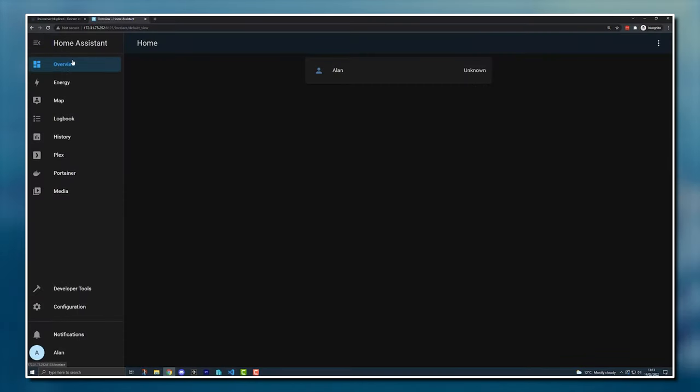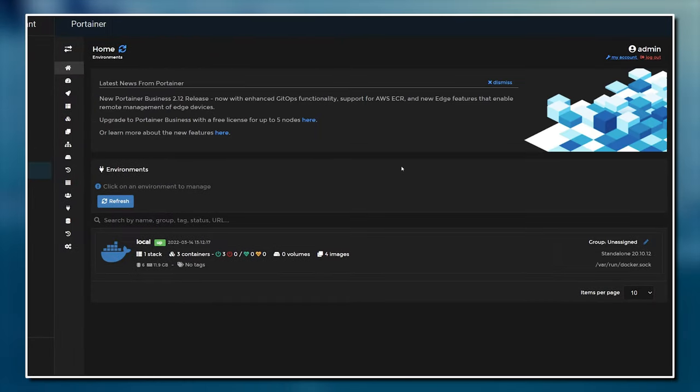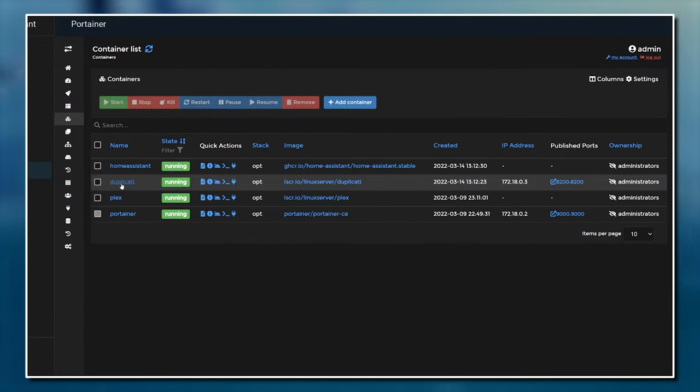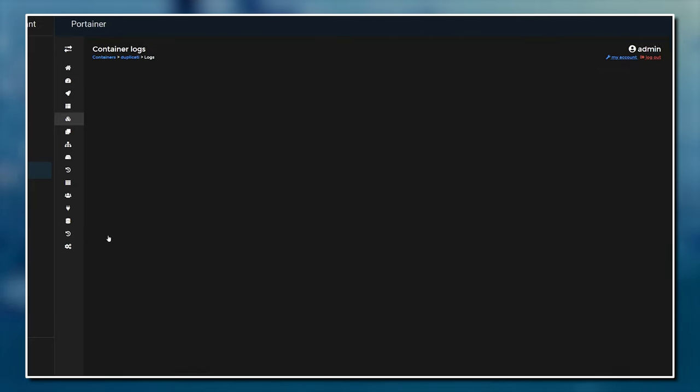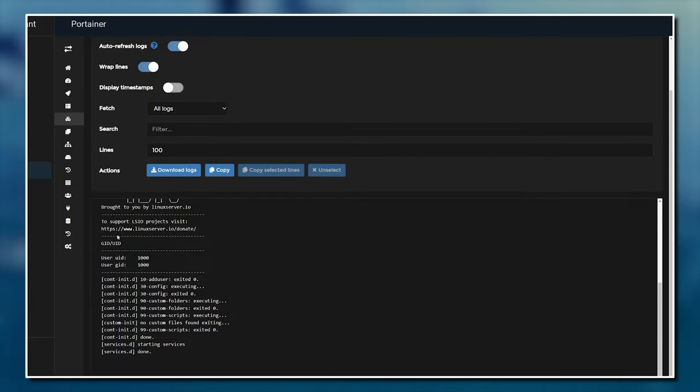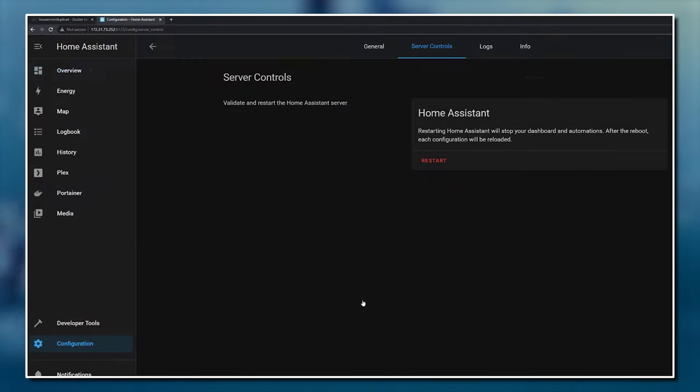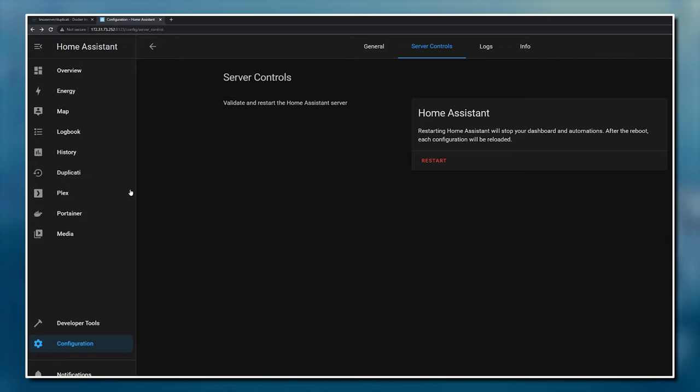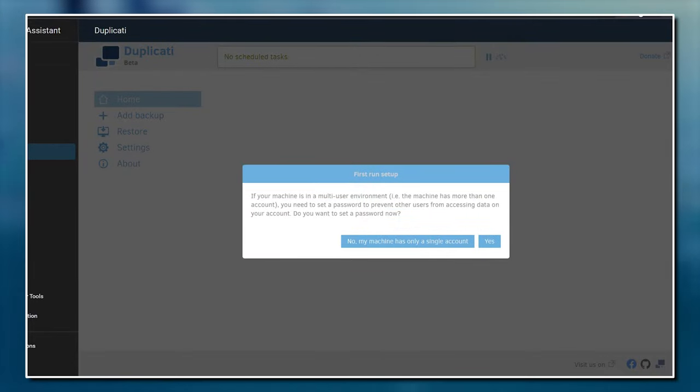Switching over to Home Assistant, we'll open up Portainer and check that the Duplicati Docker container is listed and running correctly. A quick check of the log files shows that it started with no errors, which is good. Since we changed the Home Assistant configuration.yaml file, we also need to restart Home Assistant. After it's finished loading, we'll see the new Duplicati entry in the navigation menu. Clicking on that, if you've done everything correctly, will load up the Duplicati web interface.